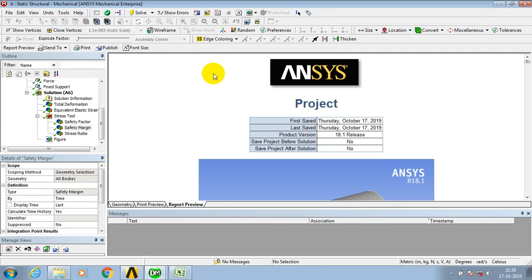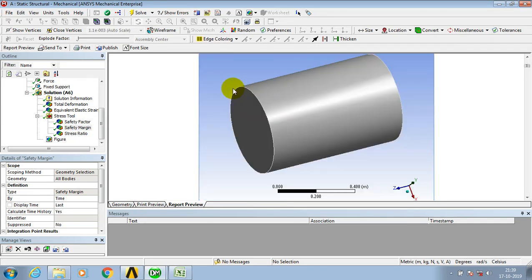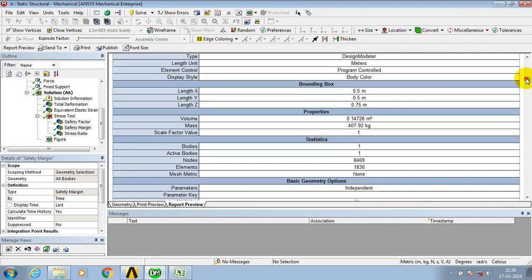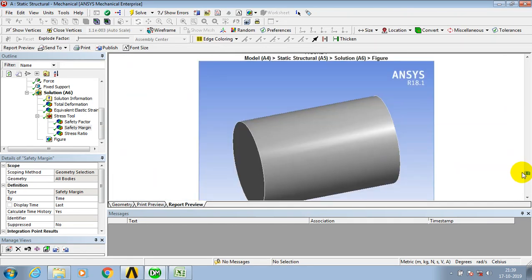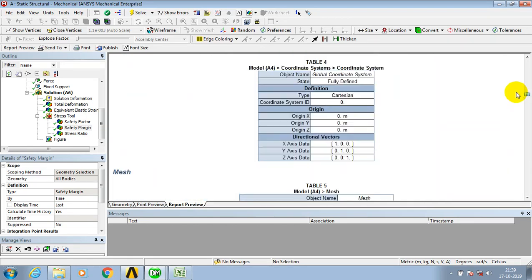Friends, in this video we are going to learn how to import the ANSYS report to MS Word, PowerPoint, or Excel.